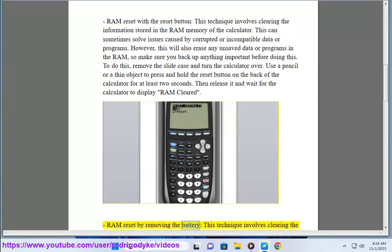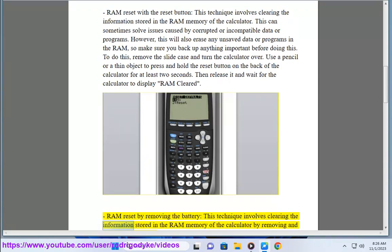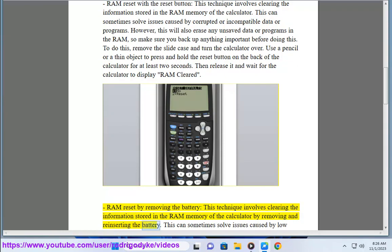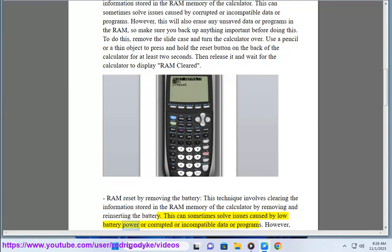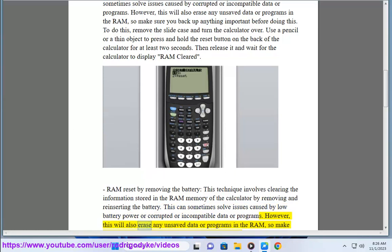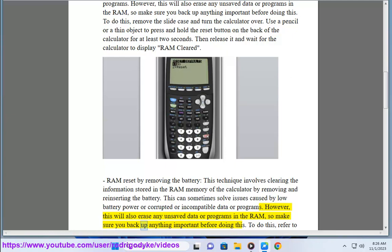RAM reset by removing the battery: This technique involves clearing the information stored in the RAM memory of the calculator by removing and reinserting the battery. This can sometimes solve issues caused by low battery power or corrupted or incompatible data or programs. However, this will also erase any unsaved data or programs in the RAM, so make sure you back up anything important before doing this.